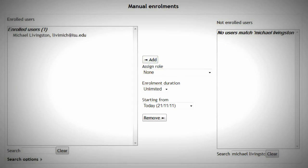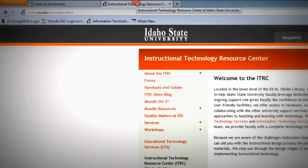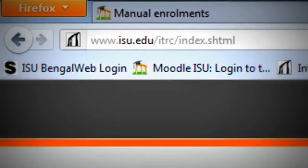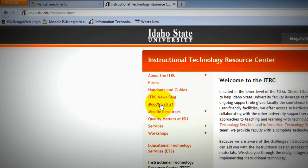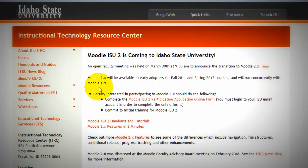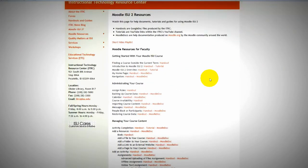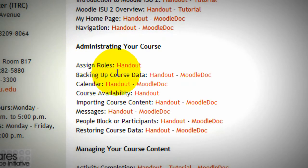If you still feel confused about how to do this, you can go to the main page of the ITRC. Here is the link. Go to Moodle ICU 2, then go to the Moodle ICU 2 handouts and tutorials. Right there, you will see Assign Roles — they provide handouts for you. Or you can contact me for more information. I would like to help you. See you, bye-bye.